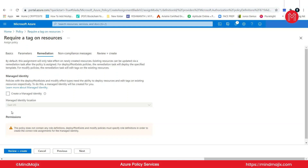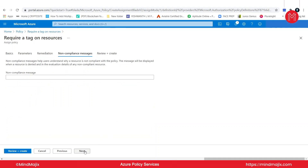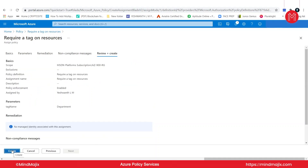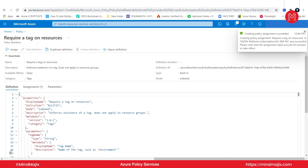Very interesting is remediation. By default, this assignment will only take effect on newly created resources. Existing resources can be updated via a remediation task after the policy is assigned. In order to test that everything is working as expected, we will then create a new resource in Azure. So moving on to next, I can now review and create my selection.